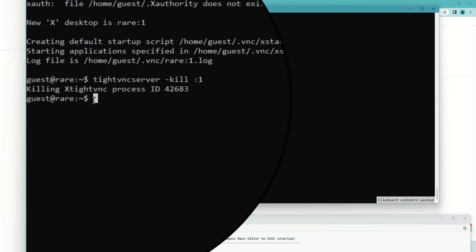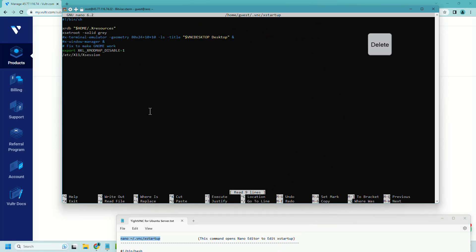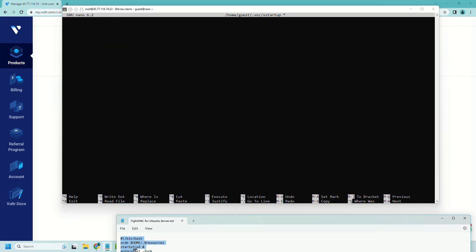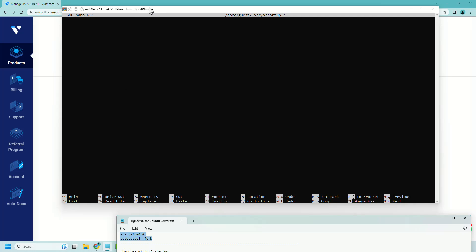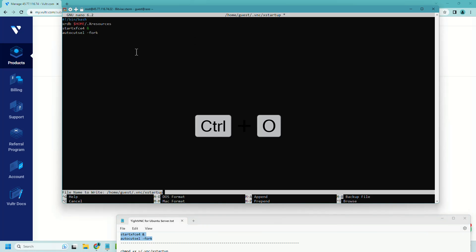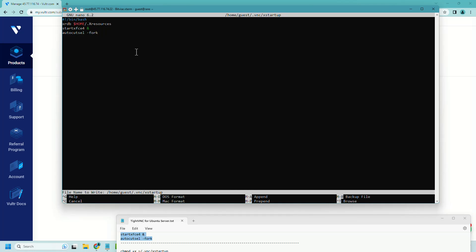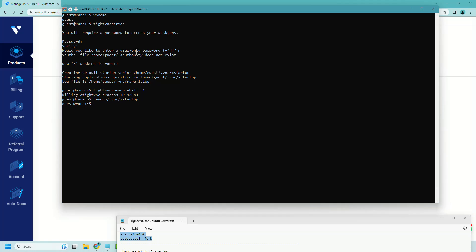Let's edit the xStartup file. In this nano editor, you can delete the entire information using the delete button. Copy the new code, paste it, press Ctrl+O, enter, and Ctrl+X for exit.